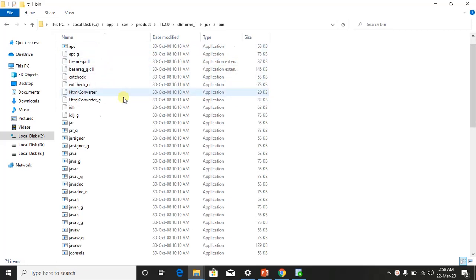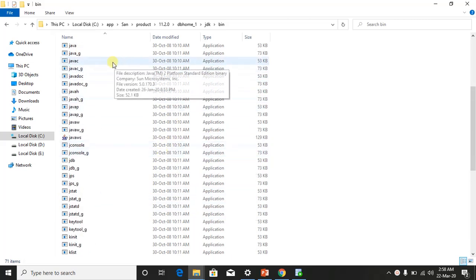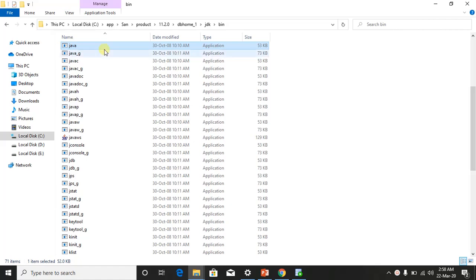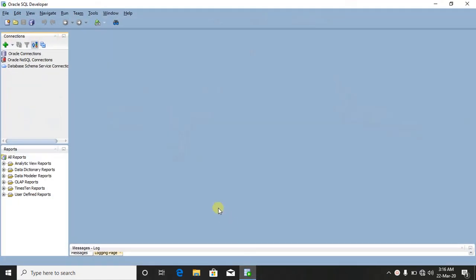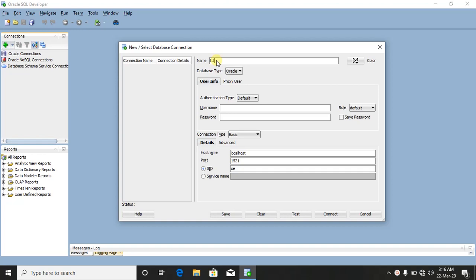Navigate to the JDK bin folder. Now a Java file setup will run — we build the connection here. Click the plus button to add a connection. Enter your username and password. Set the hostname to localhost with the port number, typically 1521.